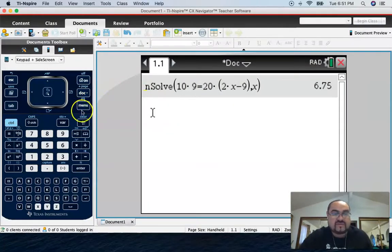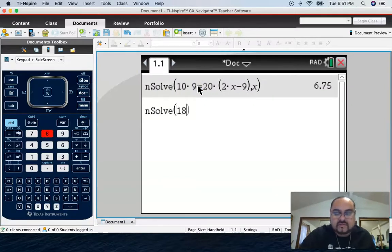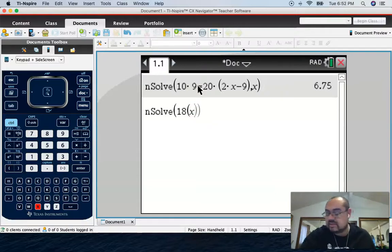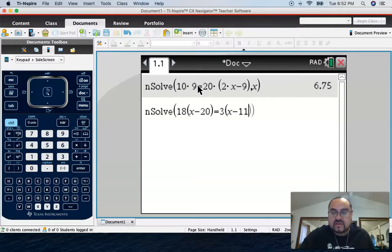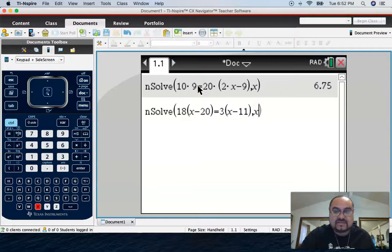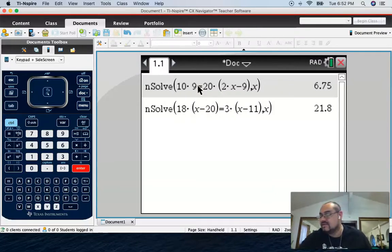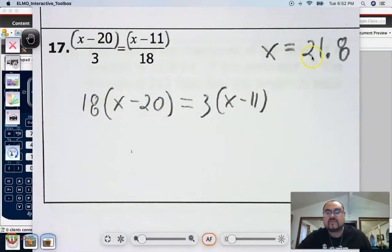Let's check in nSolve — go to Algebra, numerical solve. Just the way we wrote it: 18 times (x minus 20) equals 3 times (x minus 11). You can pause and rewind if I'm going too fast — that's the luxury of having the lecture at your fingertips. Before closing the master parentheses, put comma x to let the calculator know you're solving for x. Hit Enter and you'll see the answer: 21.8.